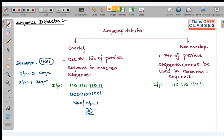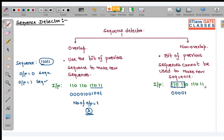After detecting the sequence, you will not consider those bits in further calculation. Now for the next step: when 0 enters, the sequence detector starts from the beginning. Here the sequence starts with 1, but the input is 0, so you cannot start sequence counting — output is 0.